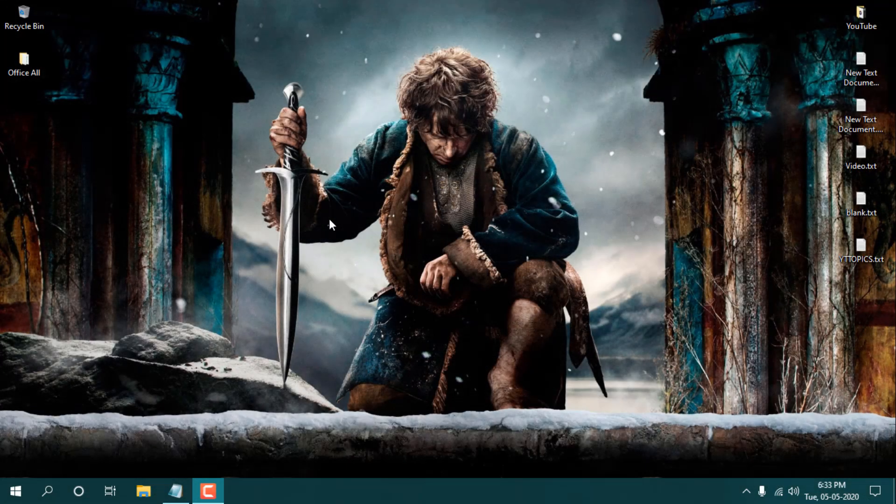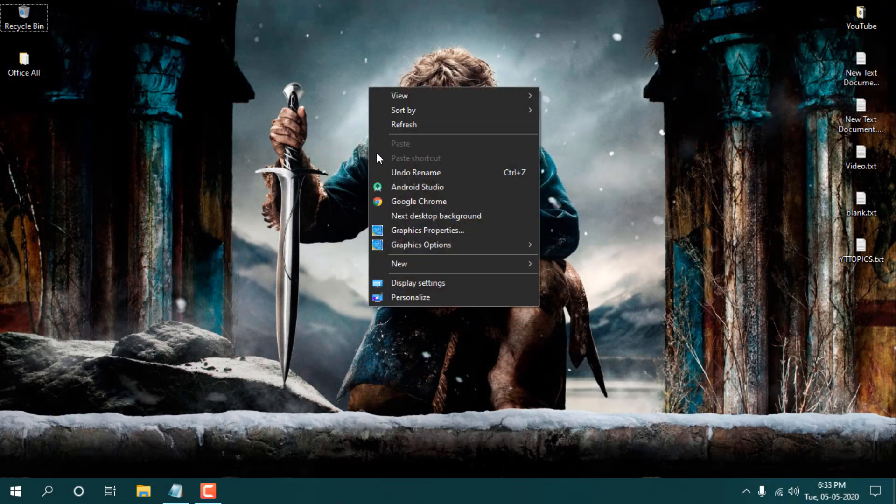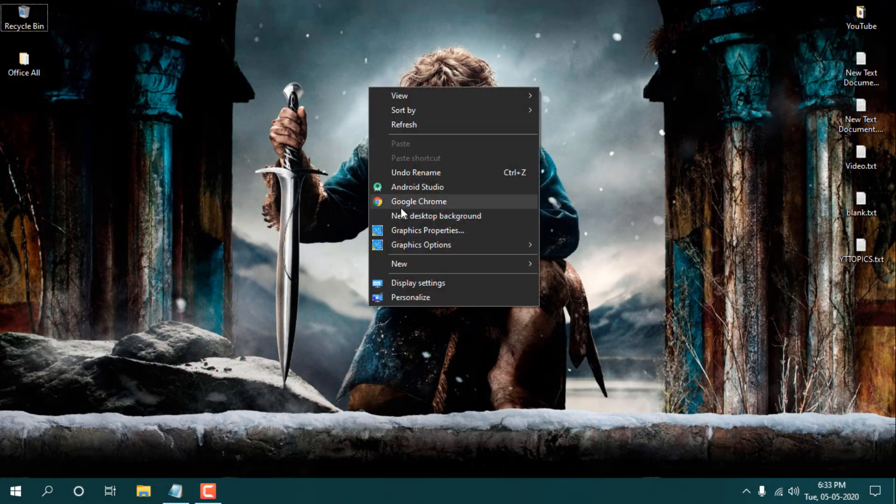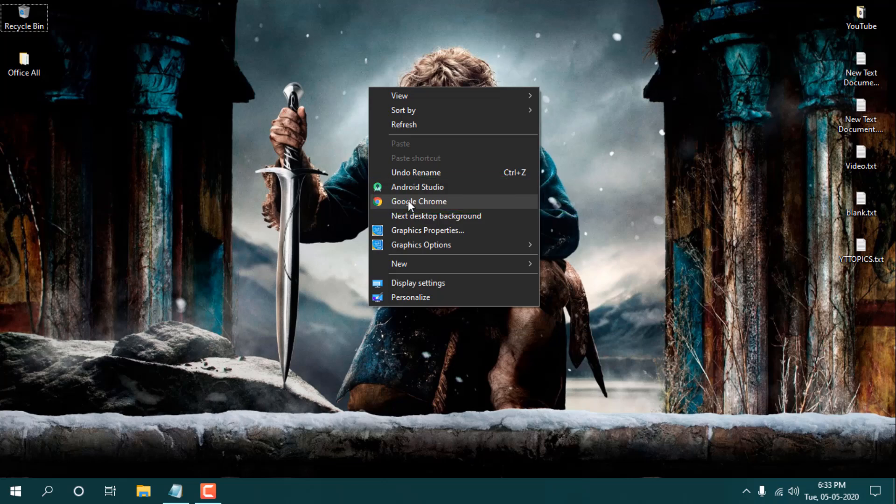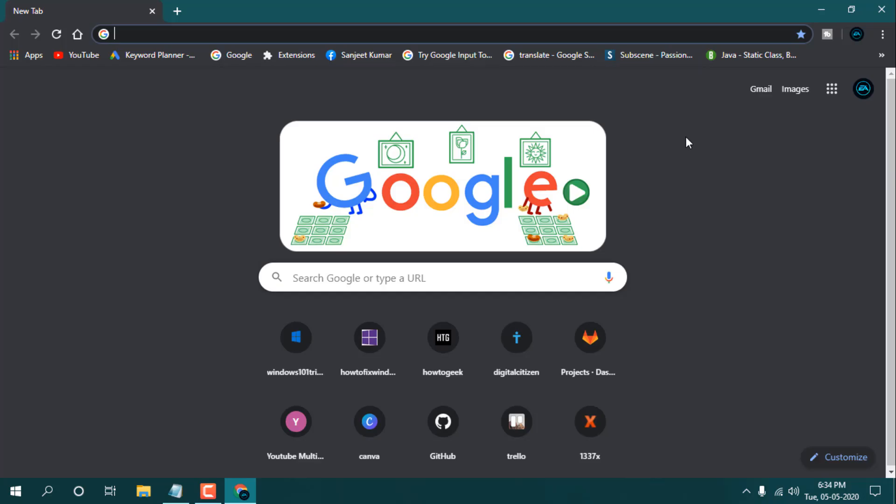So let's get started and just open it. And one more thing, if you want to add your Google Chrome in your right-click menu, then you need to watch my earlier video on my YouTube channel. So just open it. First thing you need to update your Google Chrome.